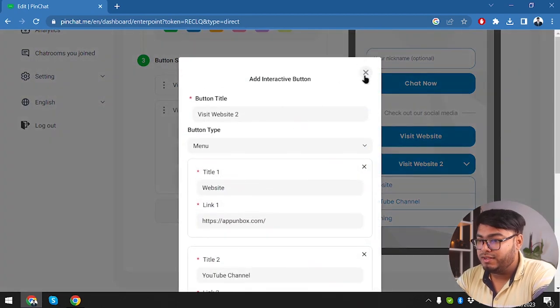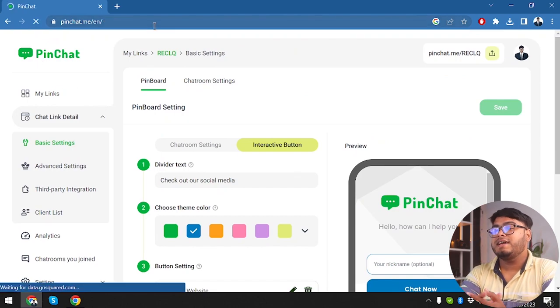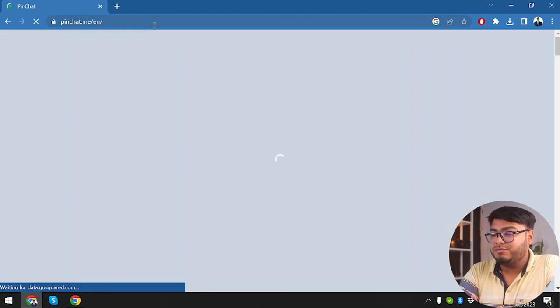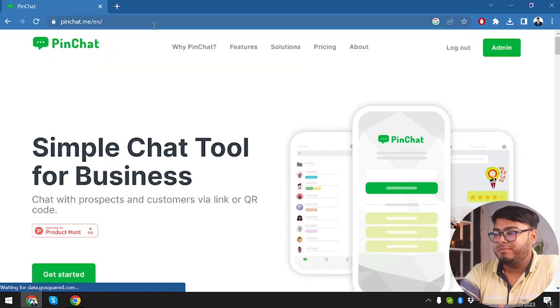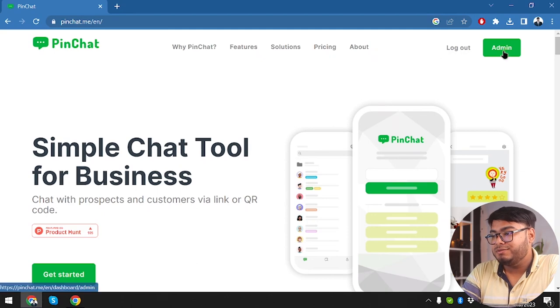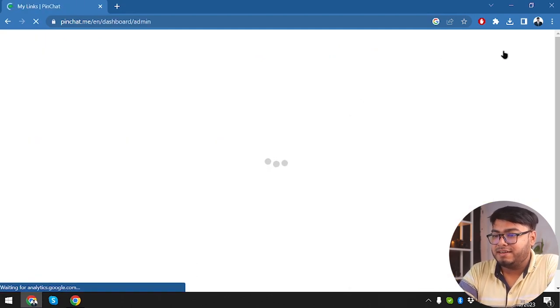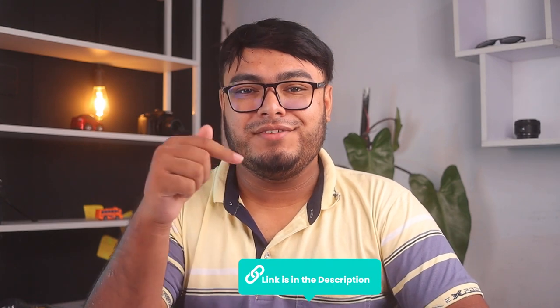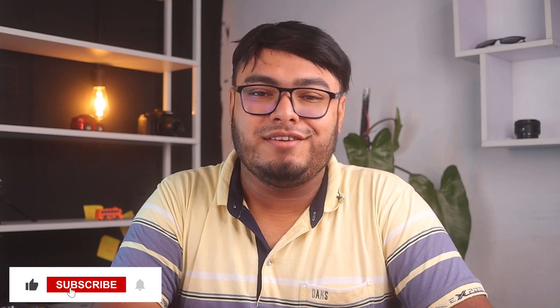So as you can see, you can do so much with PinChat — you can manage your entire business with multiple persons, and you can also use chatbots to manage your chats in PinChat. Thanks for joining us today as we explored PinChat. If you're interested in trying this tool, you can find the link in the video description below. If you found this review helpful, give it a thumbs up and share it with friends. Subscribe and turn on notifications so you never miss our latest reviews and marketing tips. If you've used PinChat before or have any questions, share your thoughts in the comments — we love hearing from you.